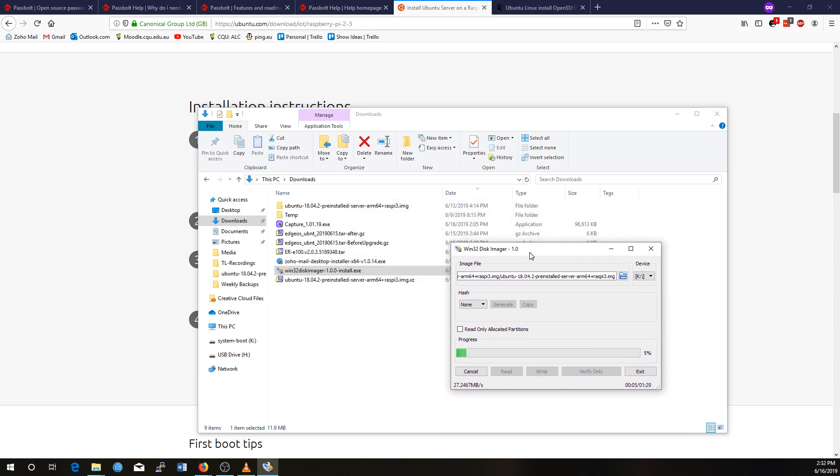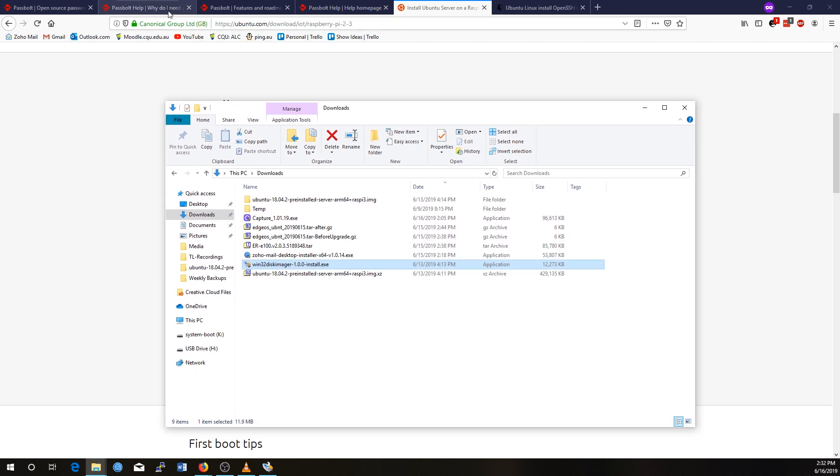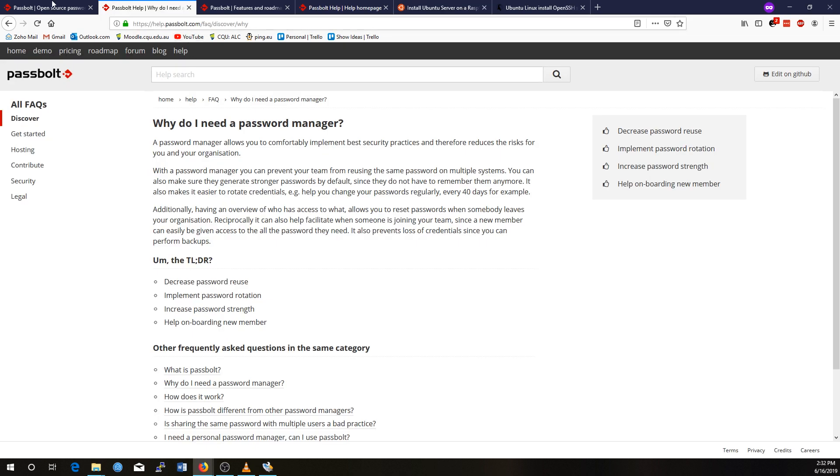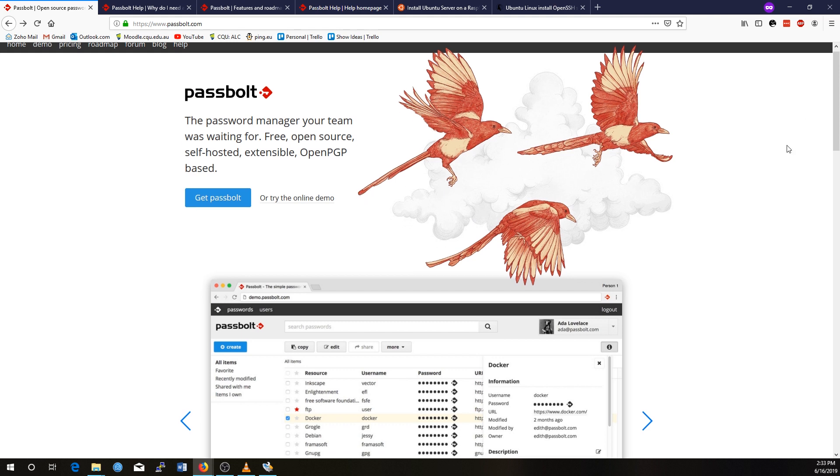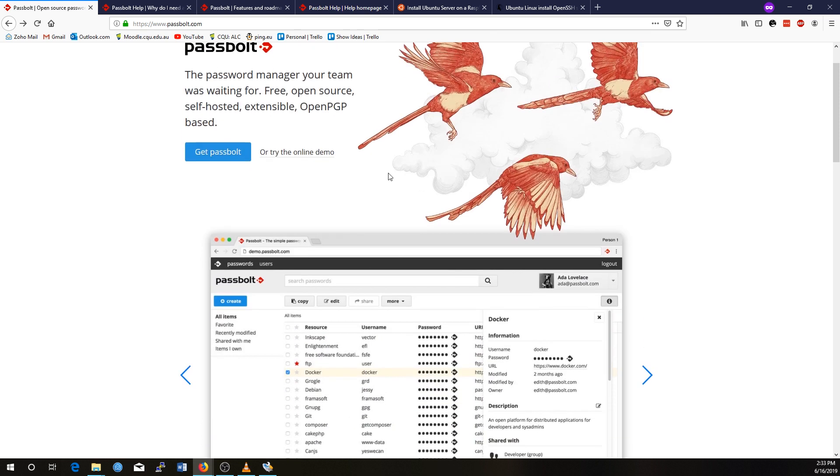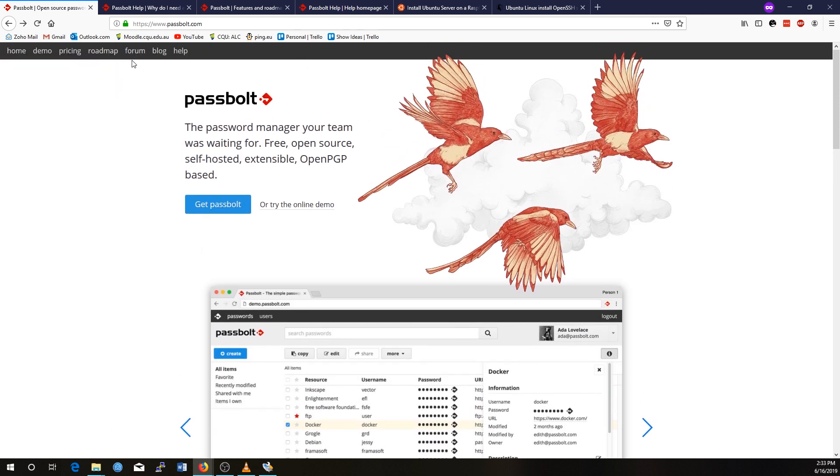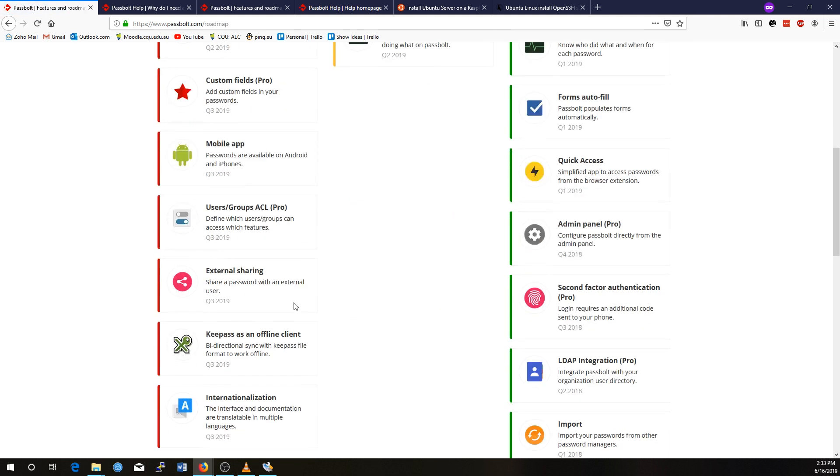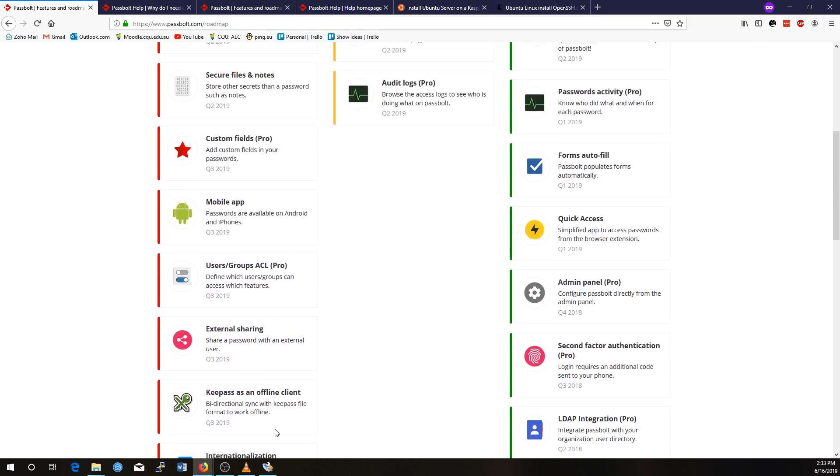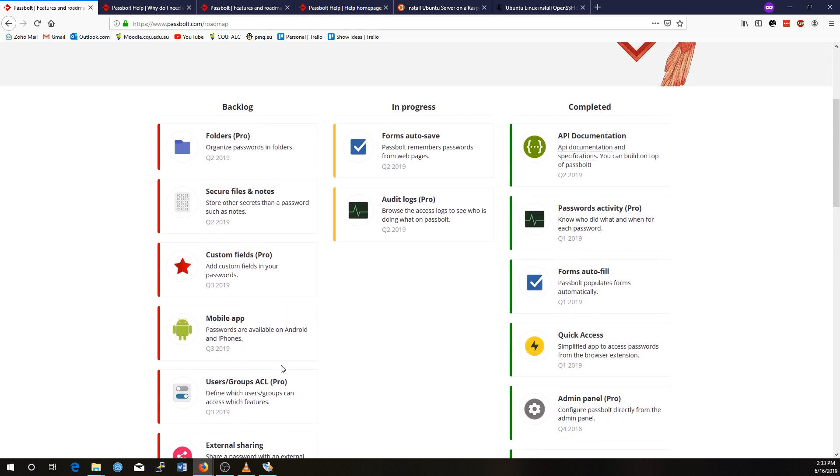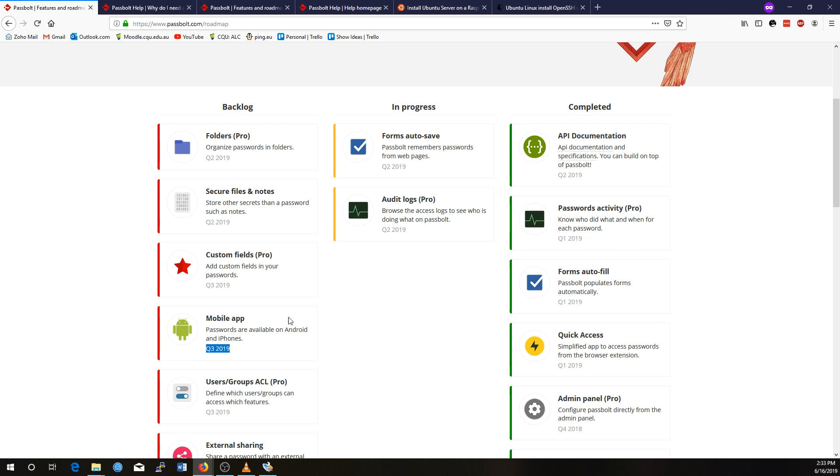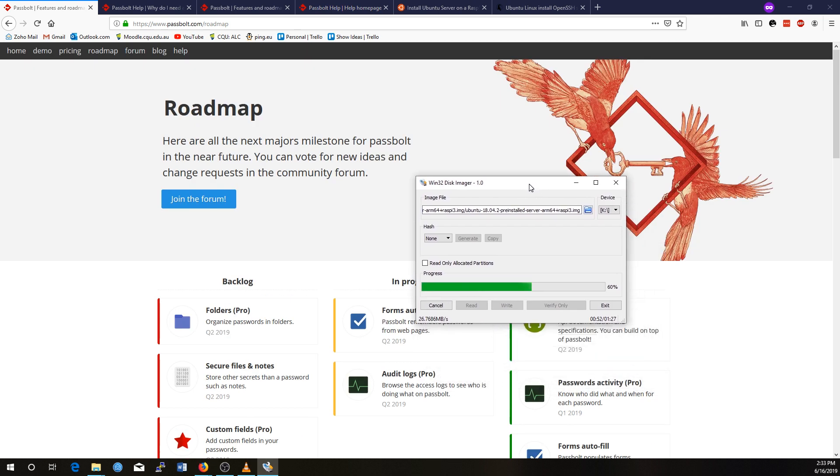So while that's writing, I might just mention that Passbolt at the moment doesn't have a mobile application. So that put a bit of a dampener on Passbolt, but it does have a browser plugin, and in their roadmap you can see that they do actually have a mobile app promised so that you can access your passwords through your mobile phone. And this feature should be coming to all versions of Passbolt. Pause this video for now, and I'll come back once I've got this SD card installed in the Raspberry Pi.